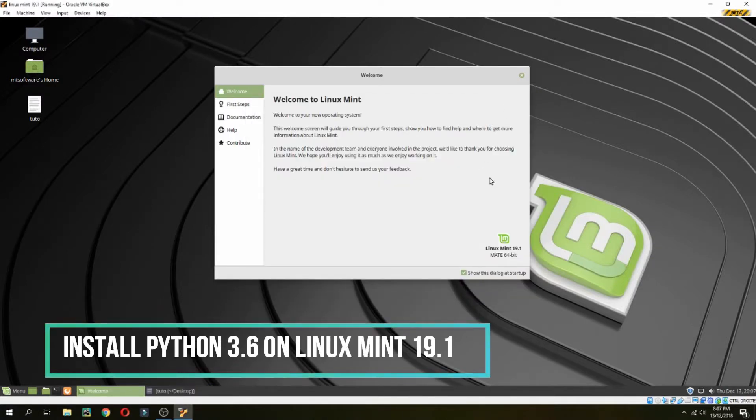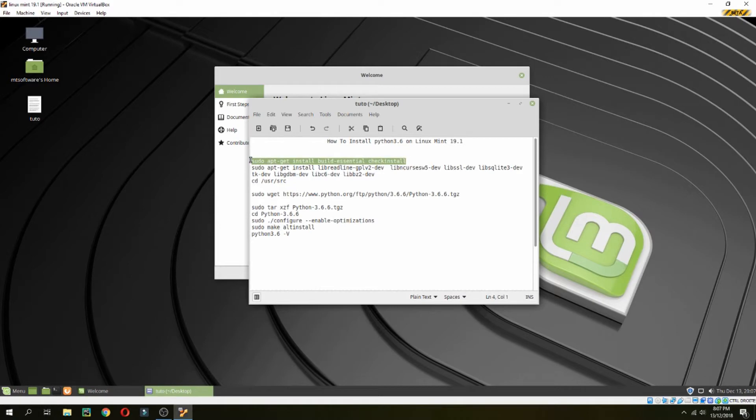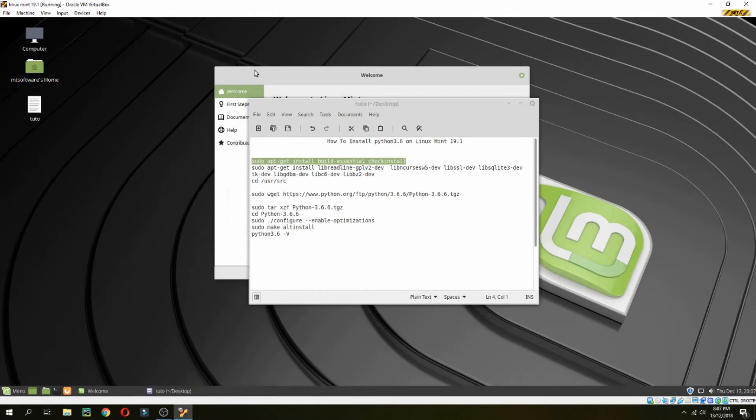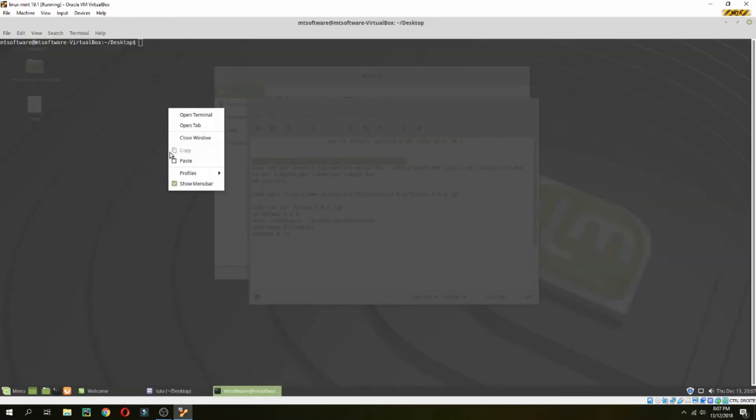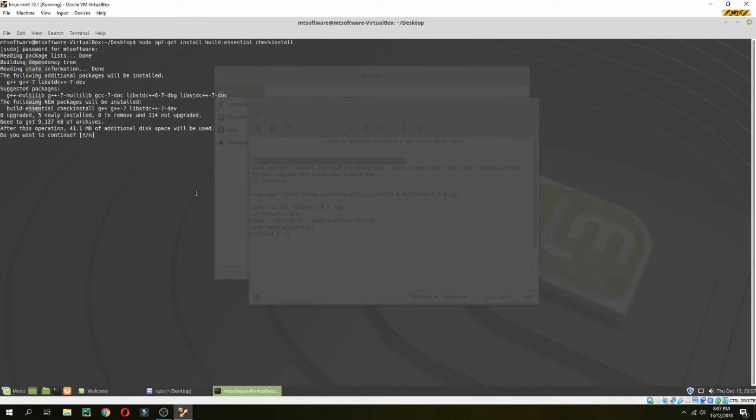Hello guys, in this new tutorial I will show you how to install Python 3.6 on Linux Mint 19.1. First we must install the dependencies needed for Python. Let's copy the first command and open the terminal. Let's paste and yes to continue.